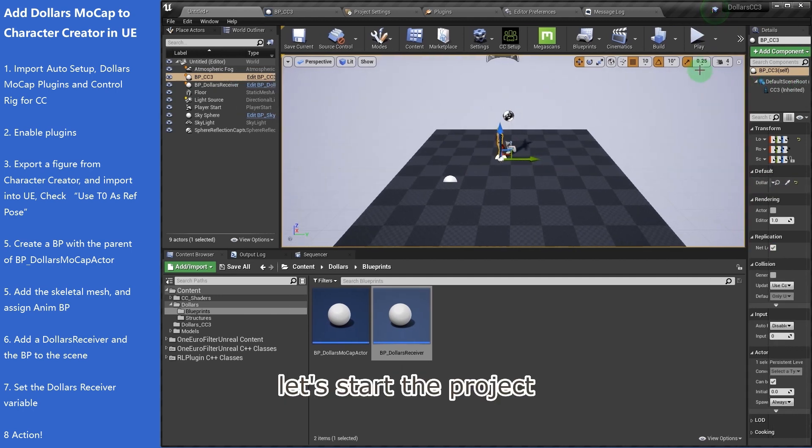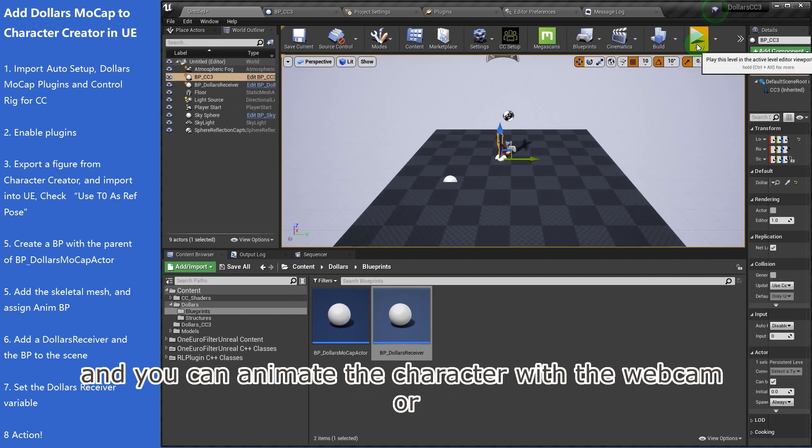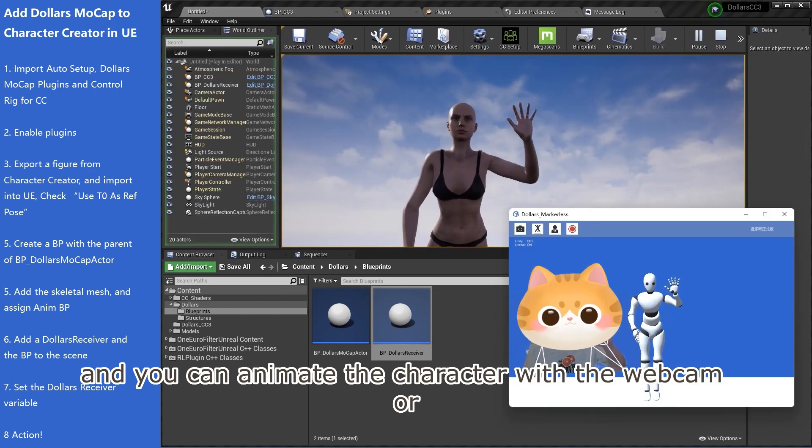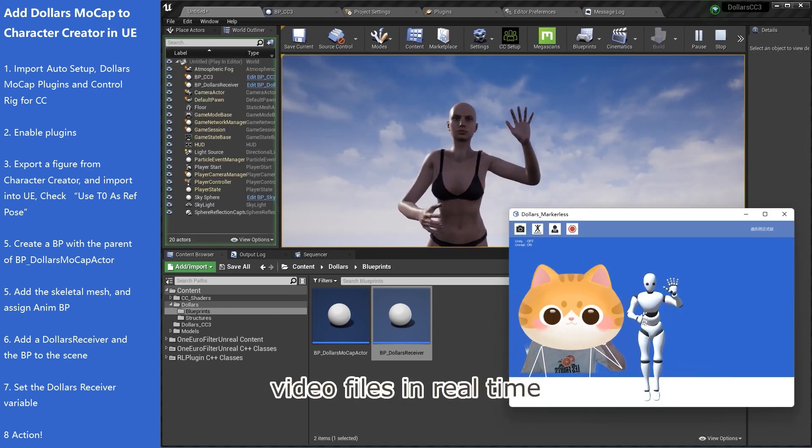Let's start the project and you can animate the character with the webcam or video files in real time.